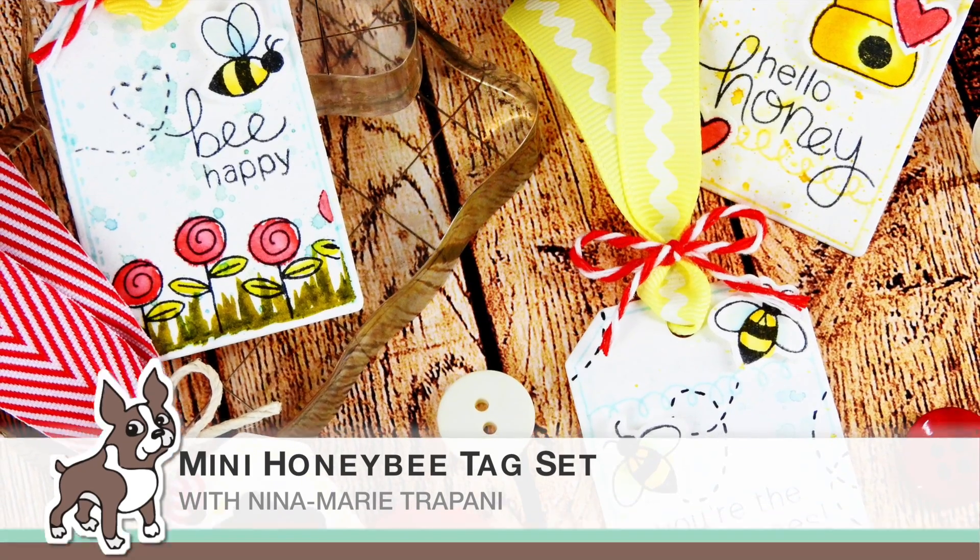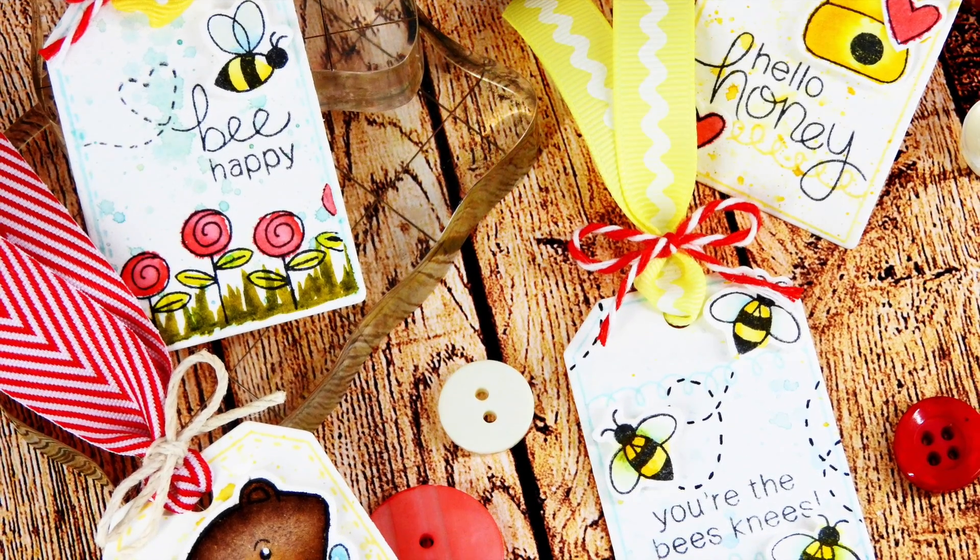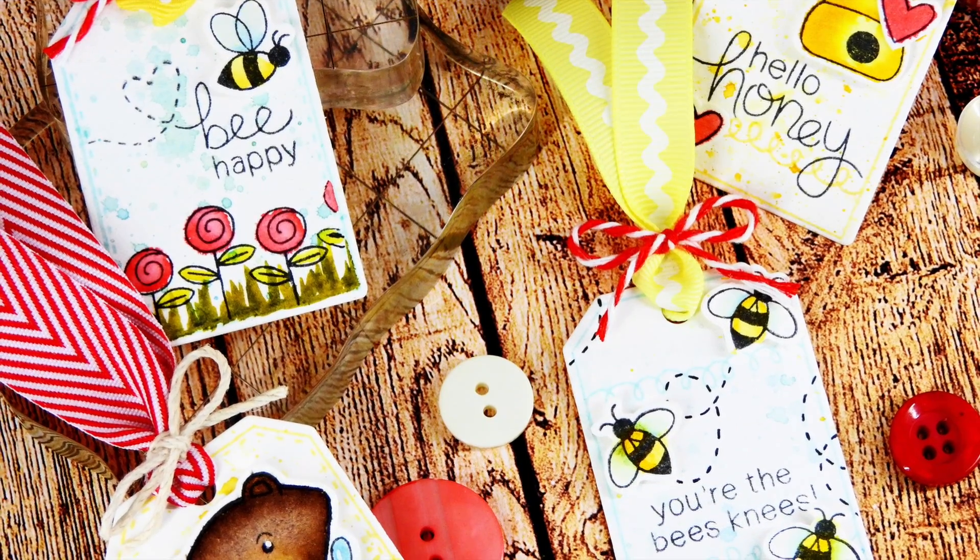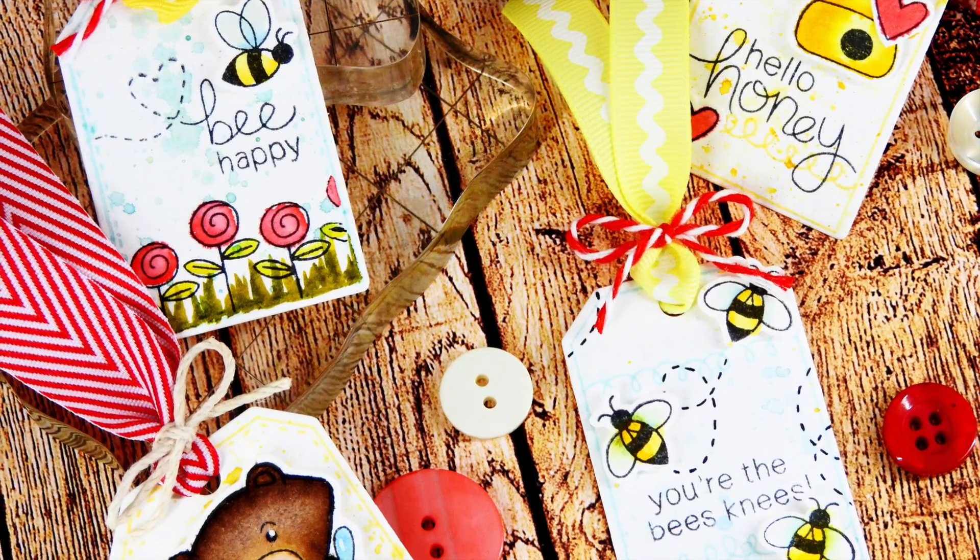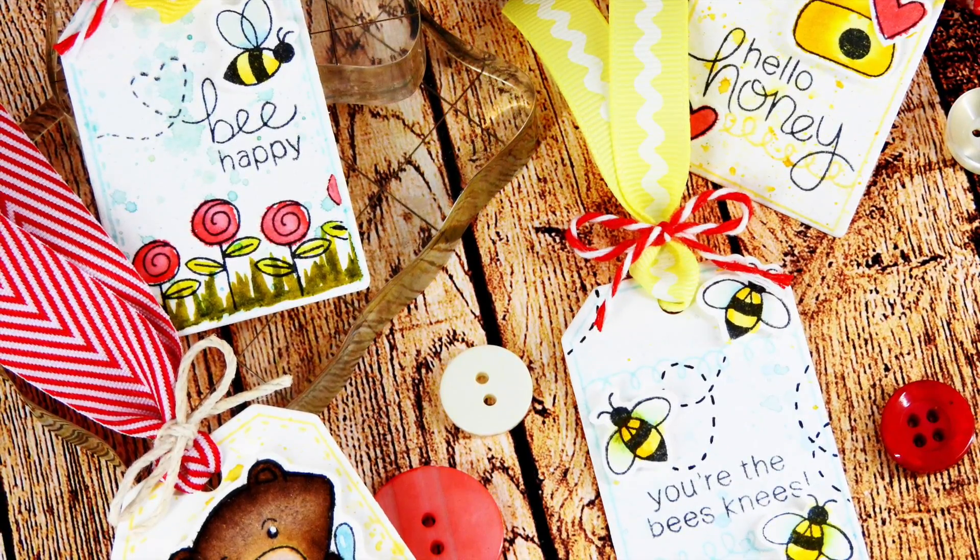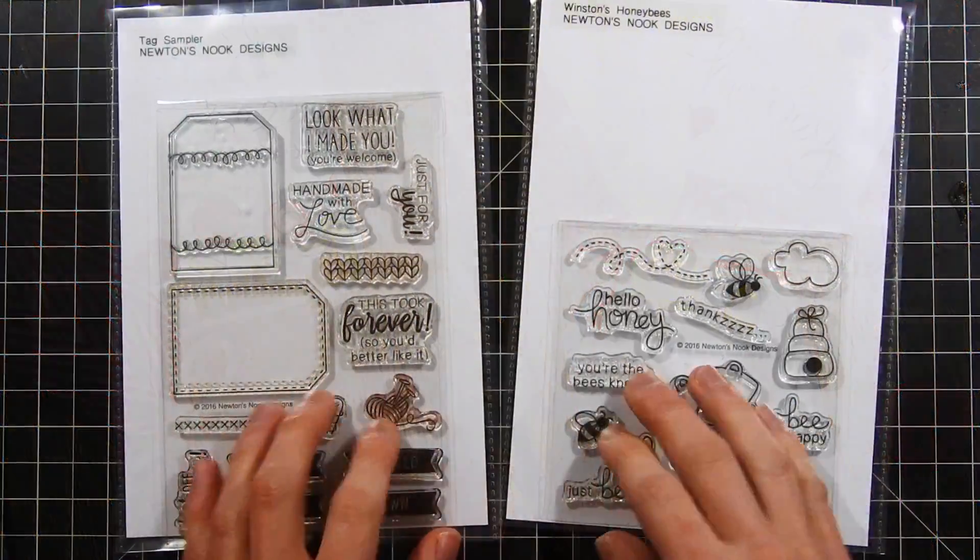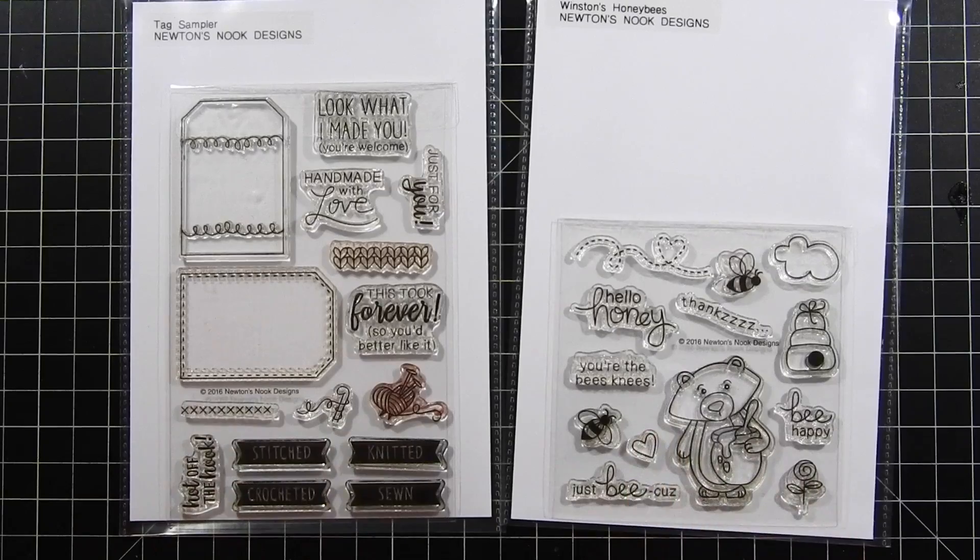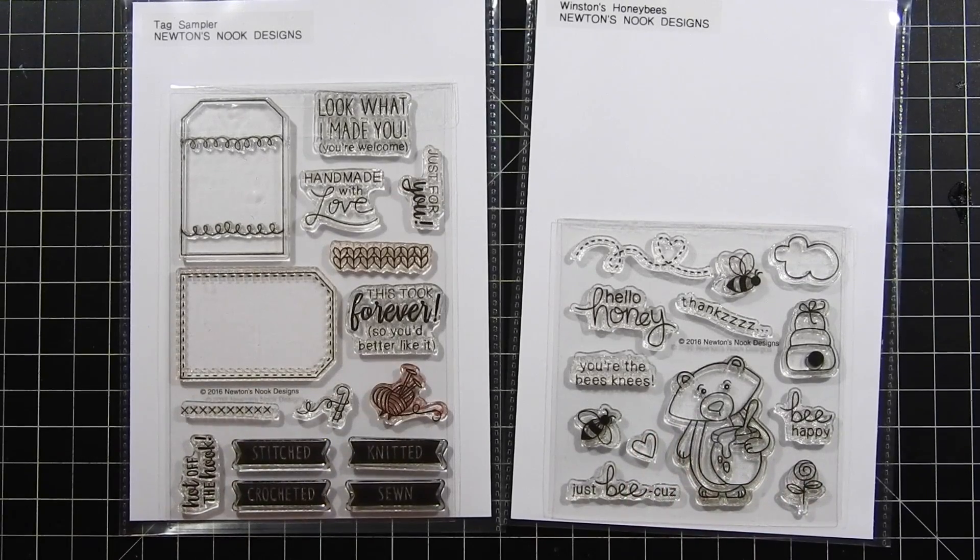Well hello everyone, it's Nina. Thanks so much for joining me today for another Studio Monday. Today I'm here with a Newton's Nook project to share with you, featuring the Winston's Honey Bees and also the Tag Sampler stamp sets.